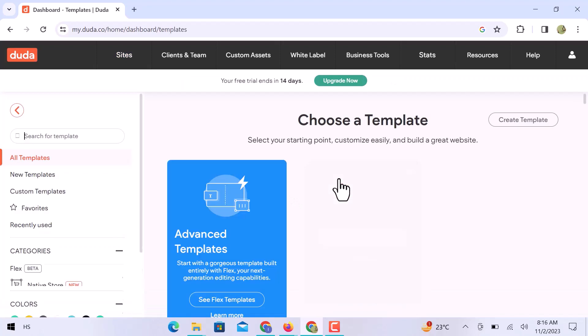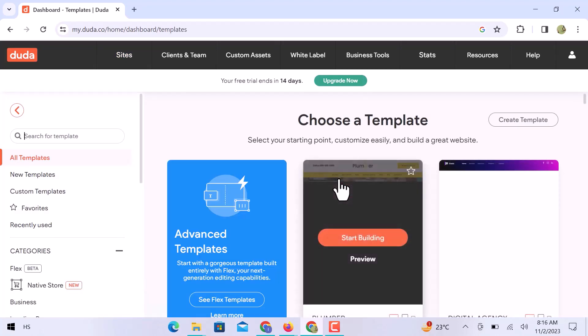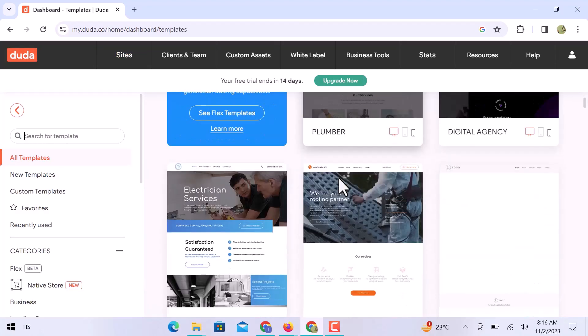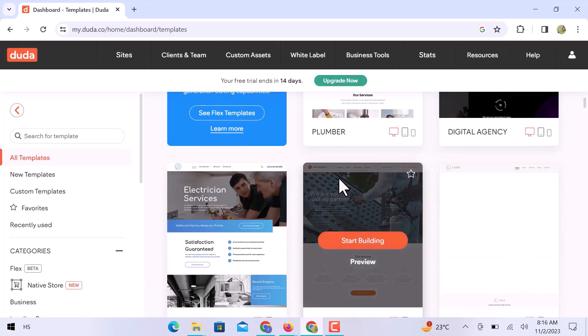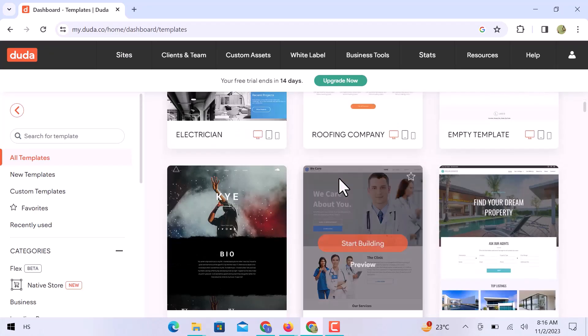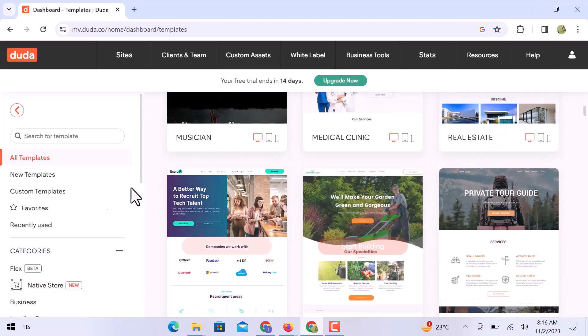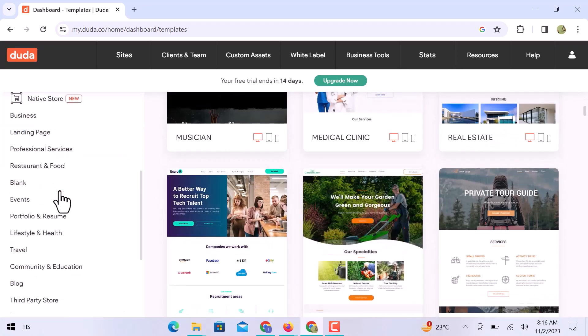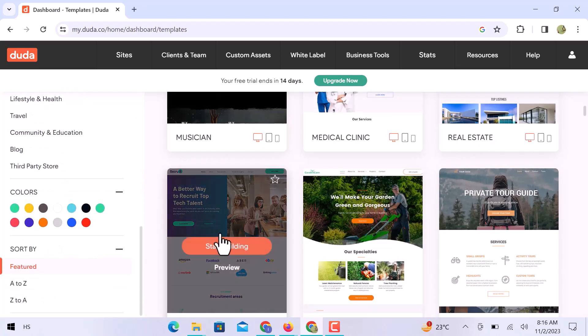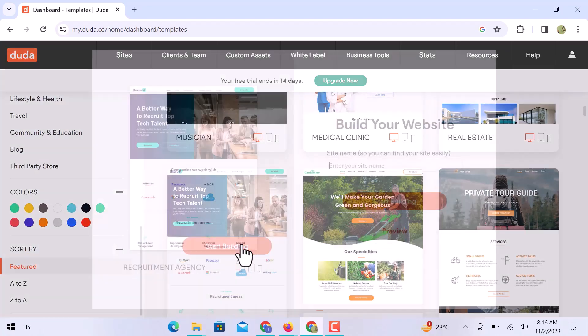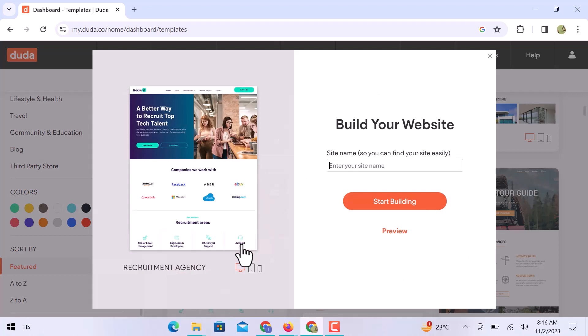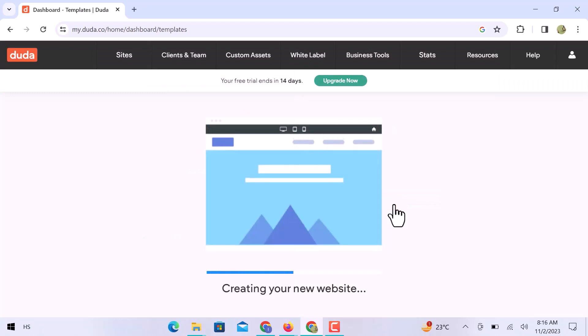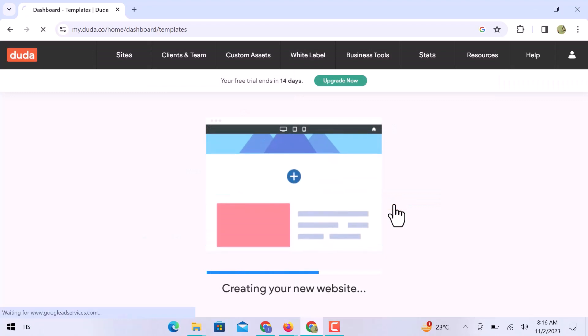From here, you can choose a custom template for your business website. Here are hundreds of free templates that you can freely use. From the left side, you can choose a special category of website. I will choose this template. Just click over start building. Write a website name. Click over to start building. Now, you can see that it will start creating your website.